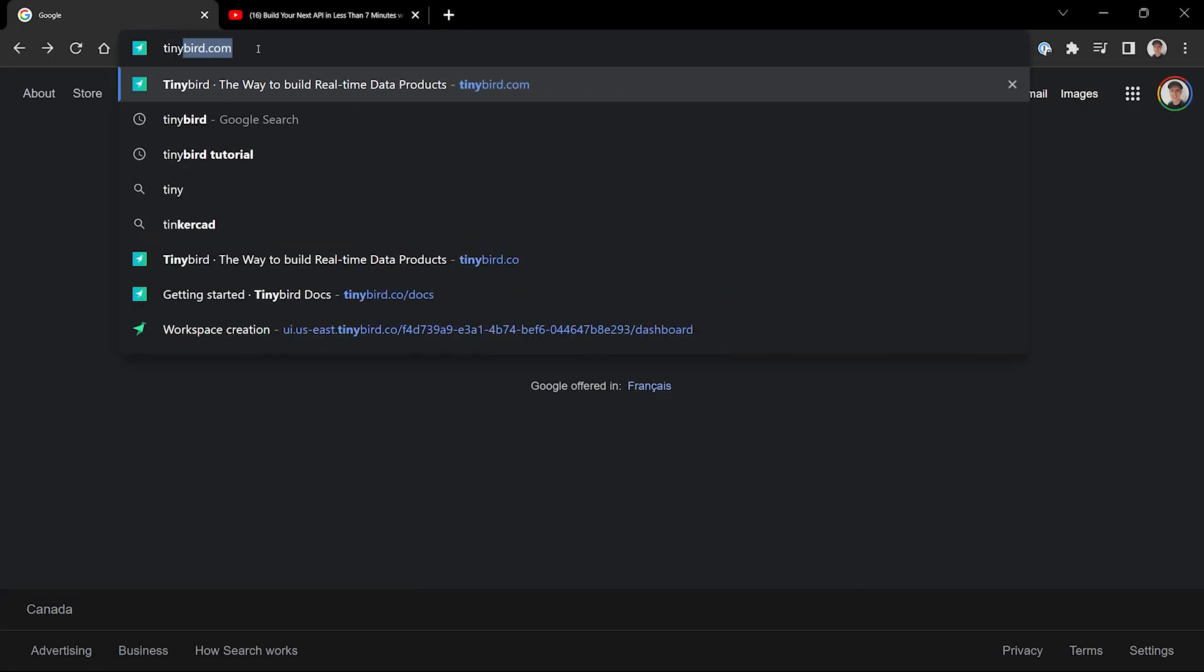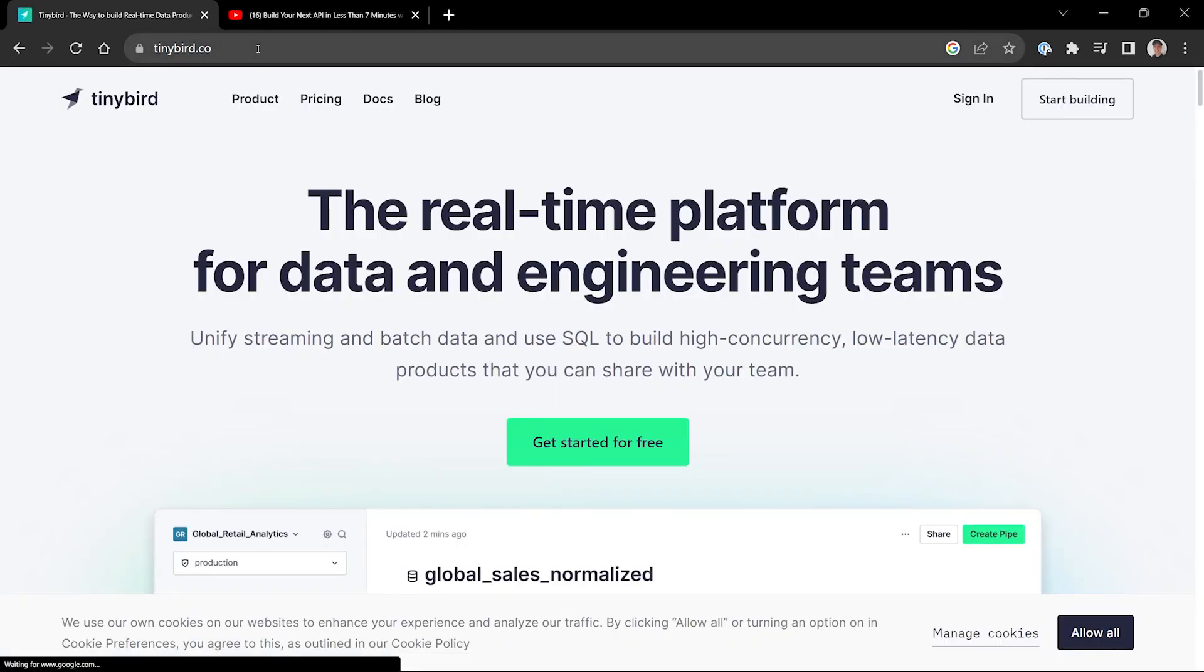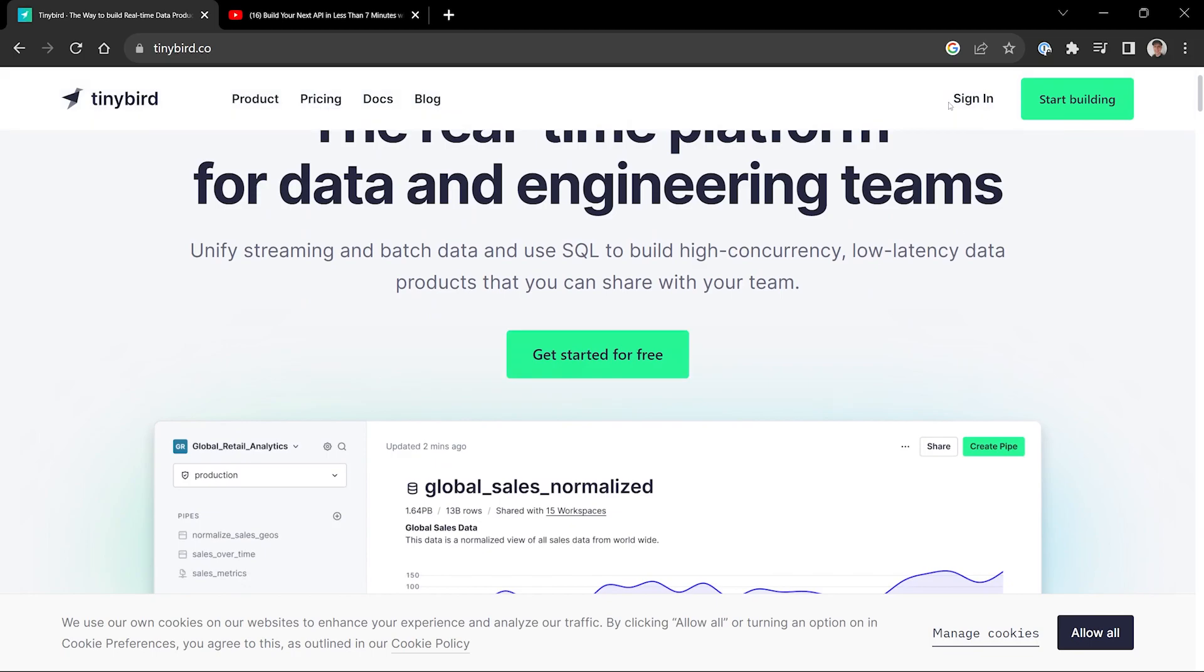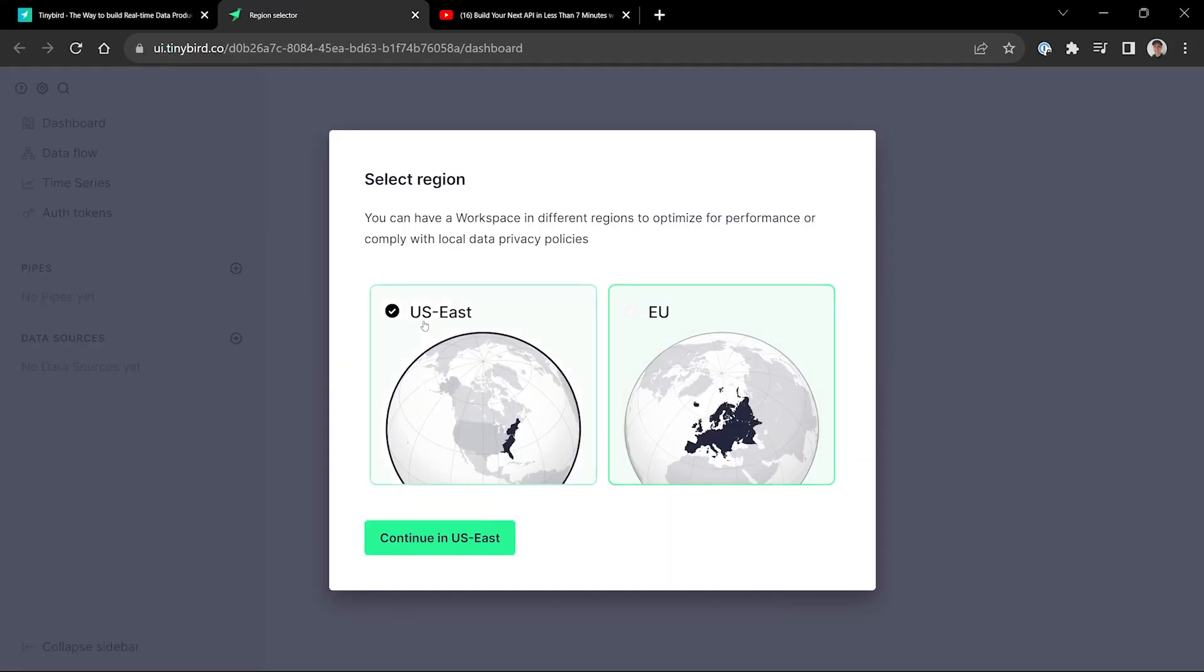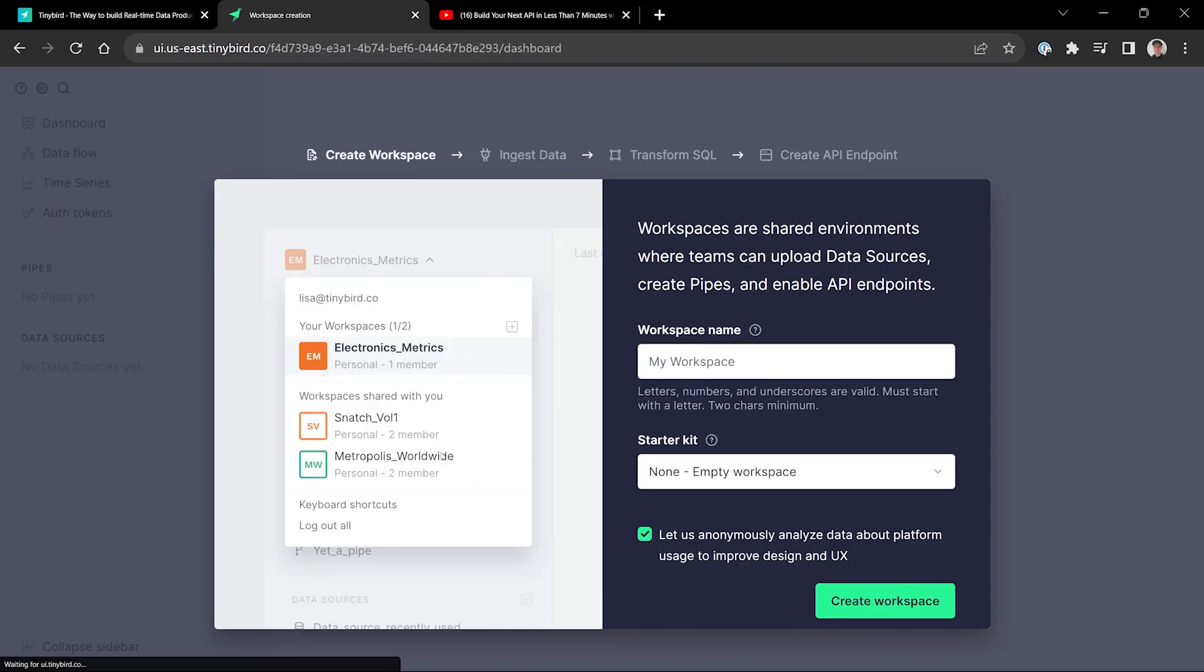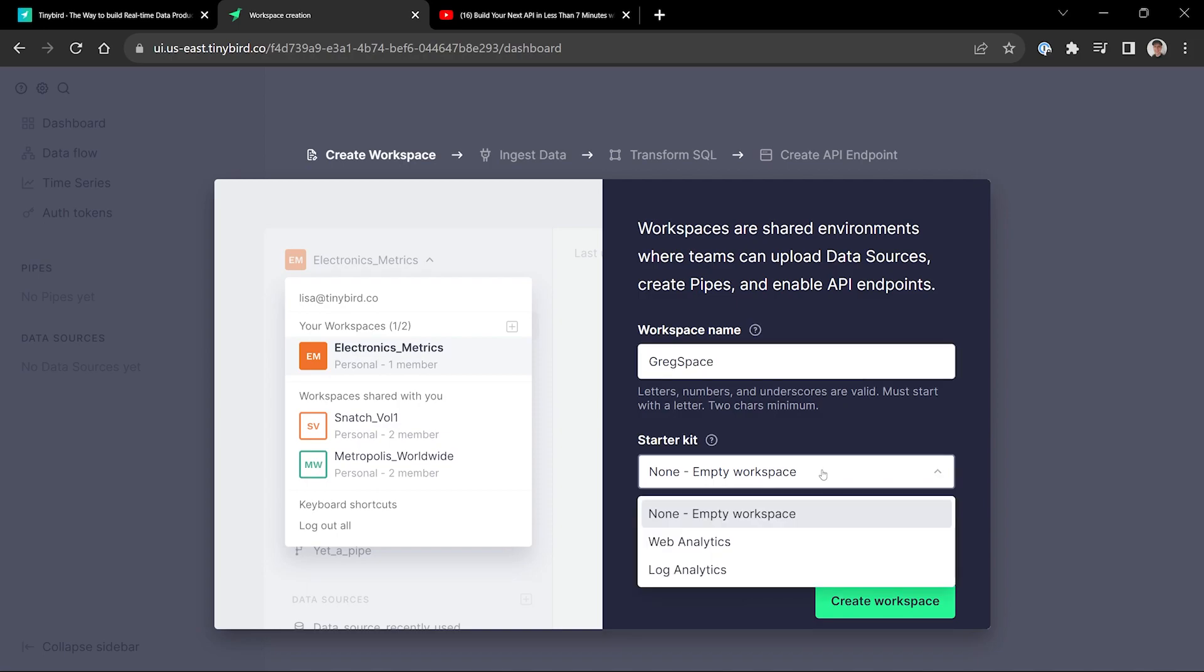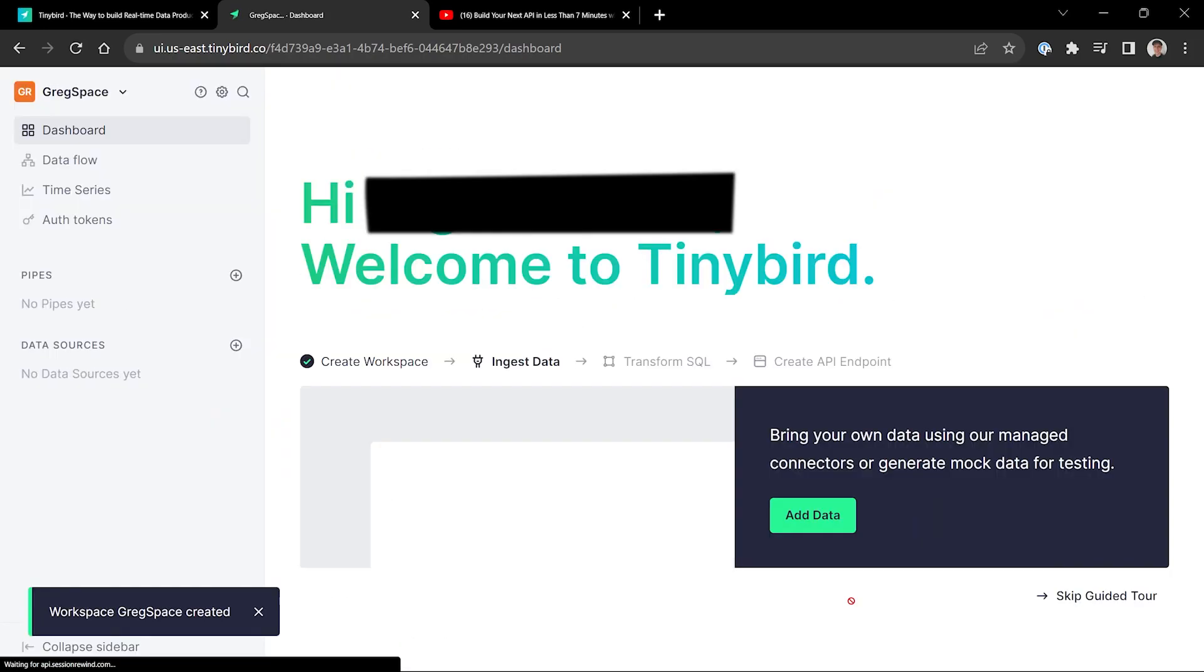Okay, so the first thing we do is go to tinybird.co or .com, it routes you there. Then we just go ahead and sign in. We're going to pick our region. I picked US East, you might pick a different one. It's going to ask you for a workspace name. You can just put whatever you want. I like Greg space, I think it's a funny name. For starter kits, we're just going to go with empty. It's easier that way, and create workspace.